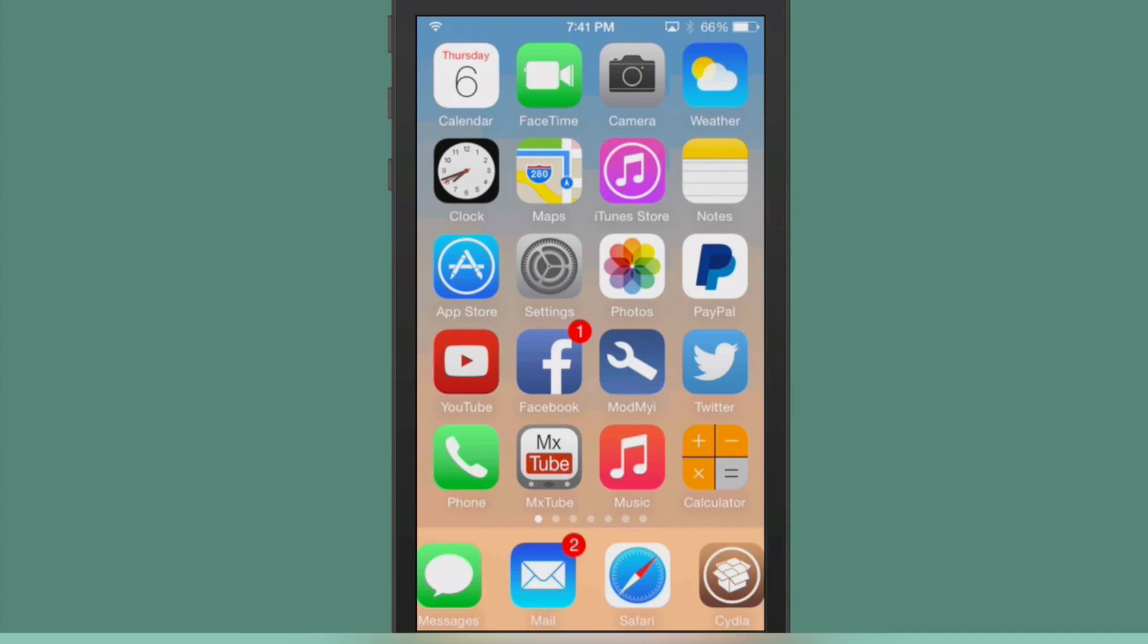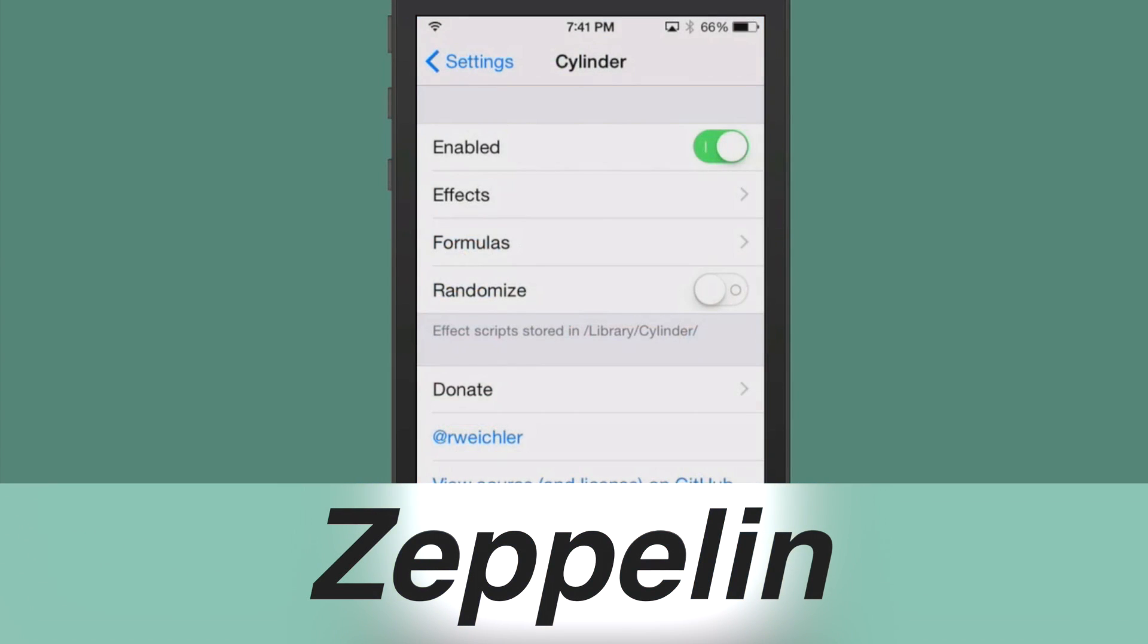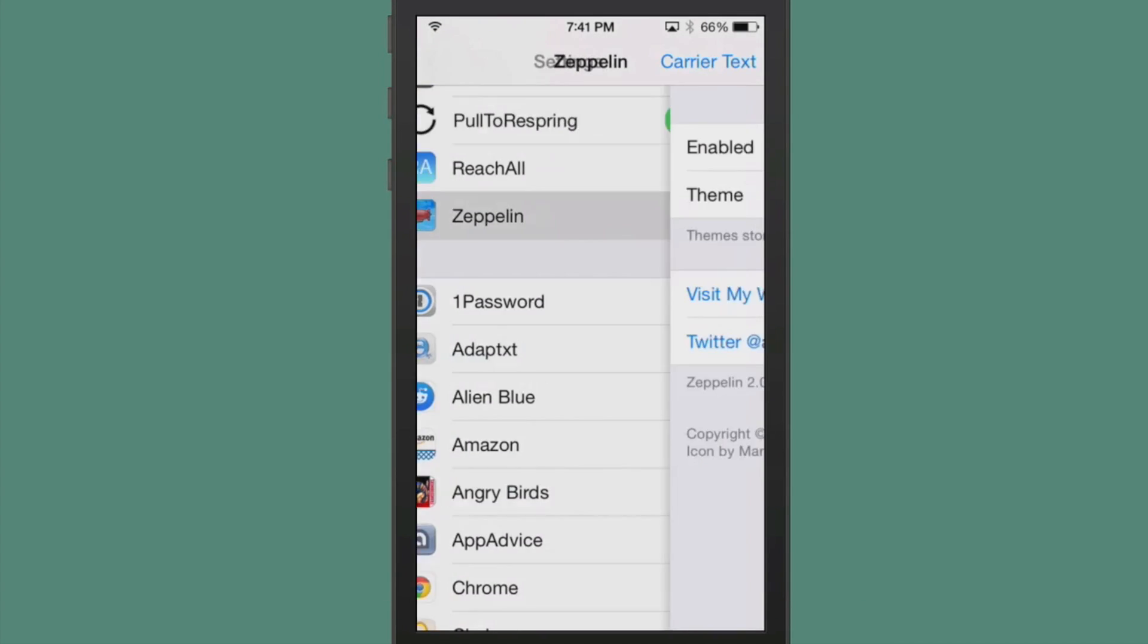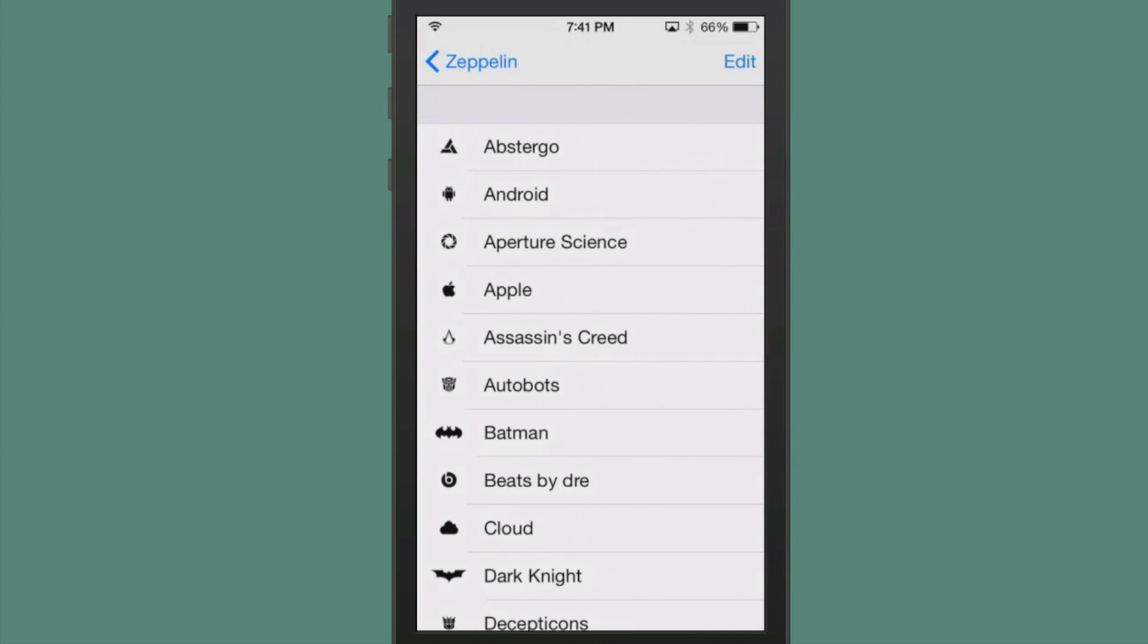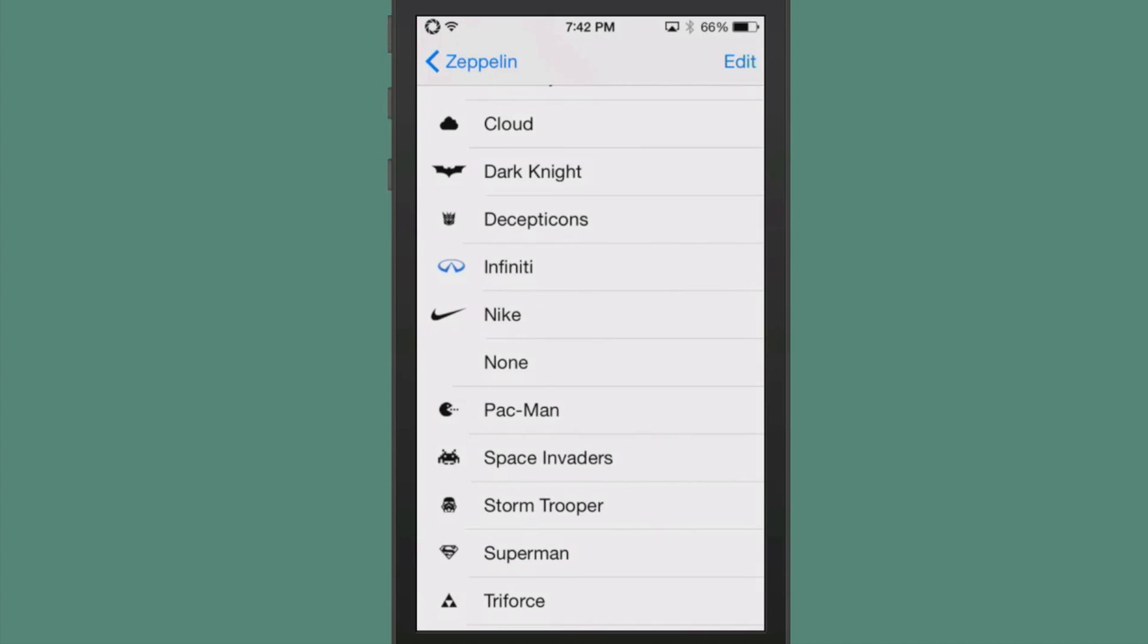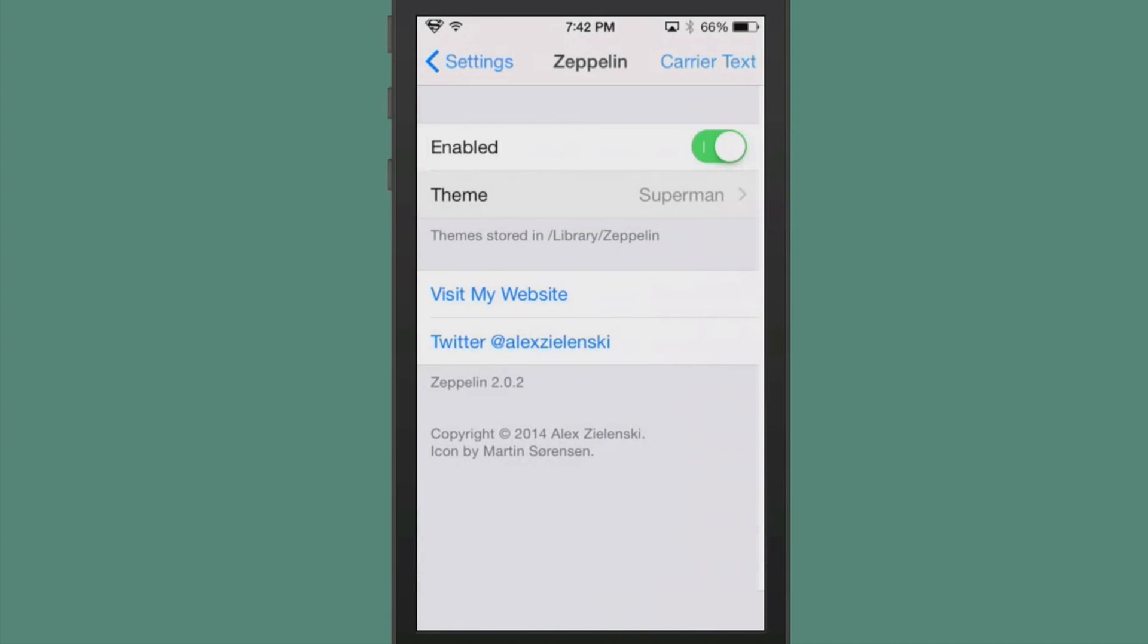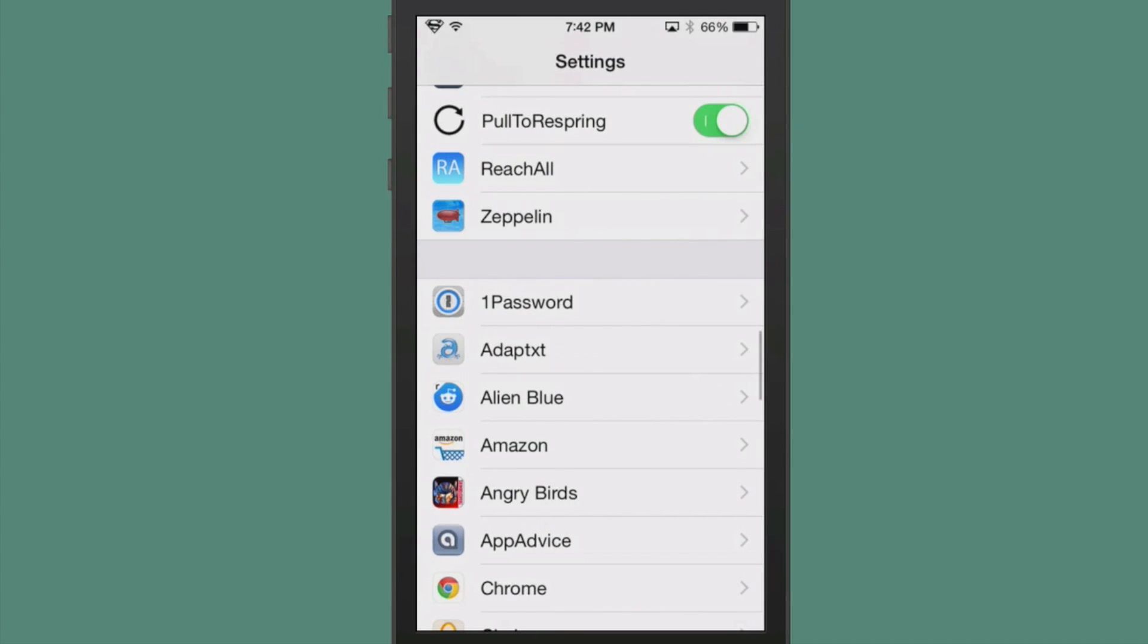Next one is Zeppelin. This is another old tweak. This allows you to add an icon in the status bar up there beside the Wi-Fi icon. I currently don't have an icon up there, but I just added one. Now you see the little Android guy, and it comes with several pre-installed. My favorite of the Zeppelin pre-installs is Superman.